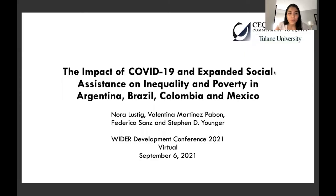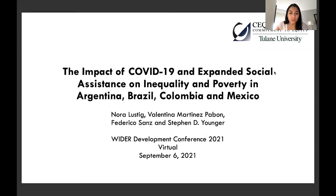Good morning. My name is Valentina Martinez and I'm here to present my paper: 'The Impact of COVID-19 and Expanded Social Assistance on Inequality and Poverty in Argentina, Brazil, Colombia, and Mexico.' This is joint work with Nora Lustig, Federico Sanz, and Stephen Younger.